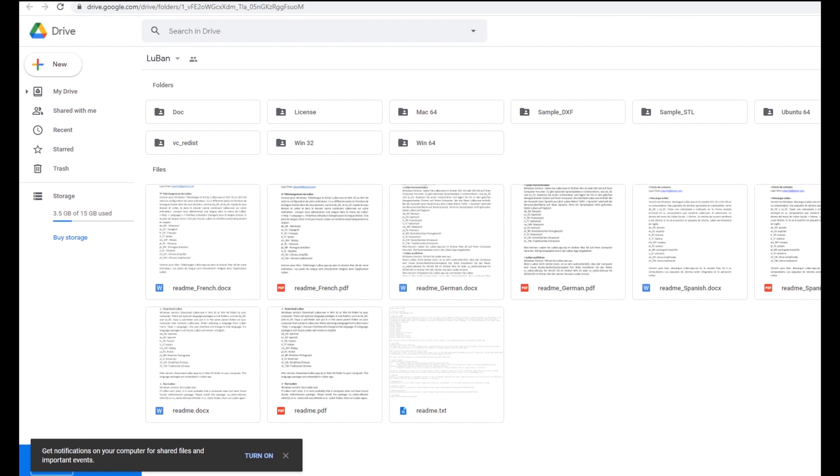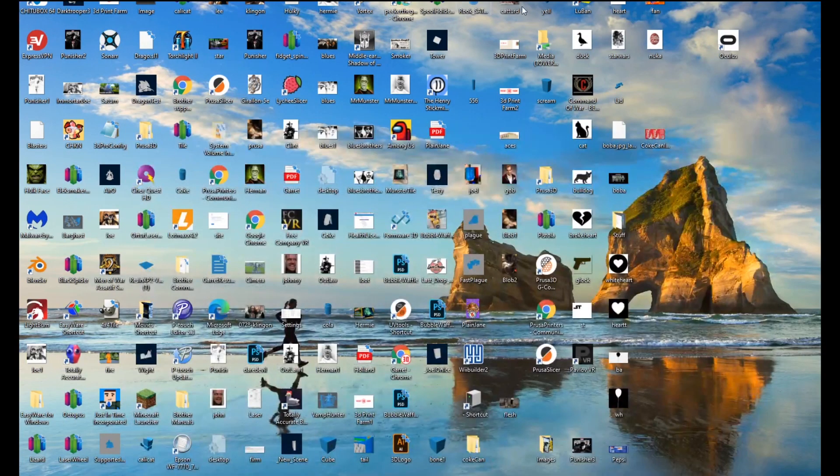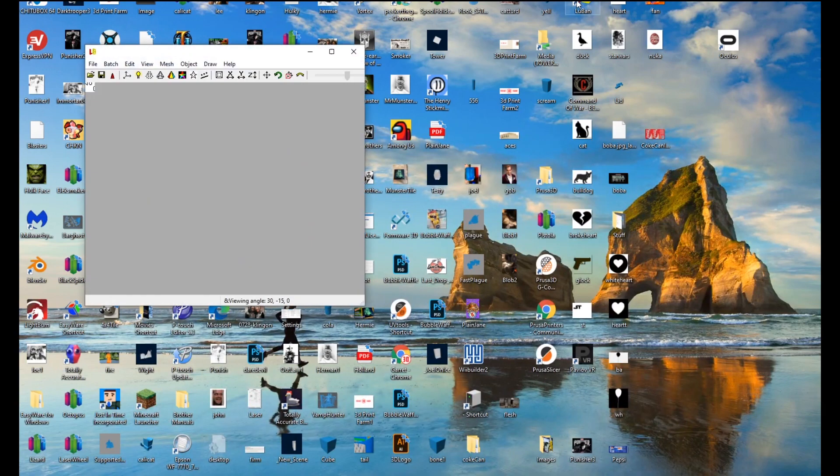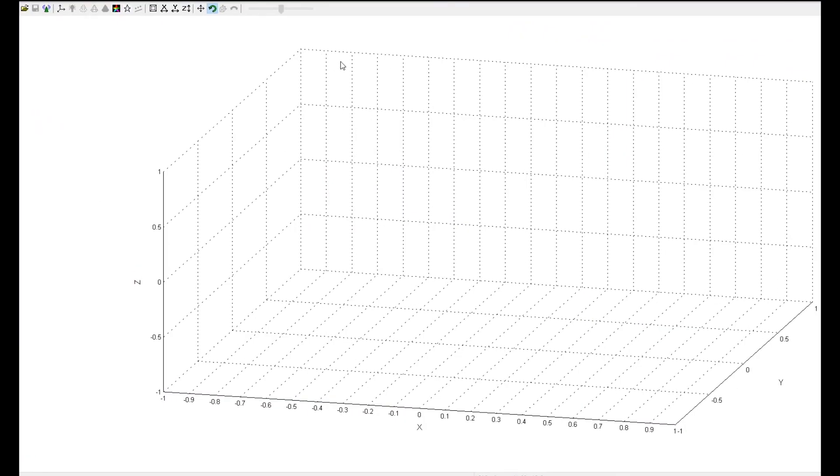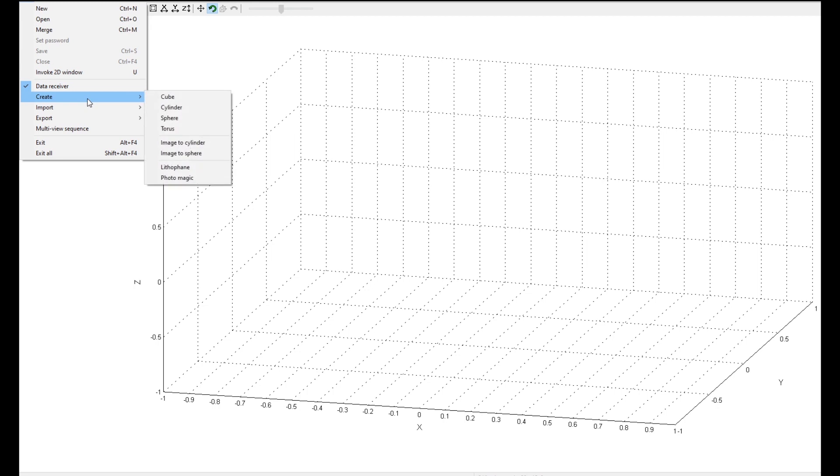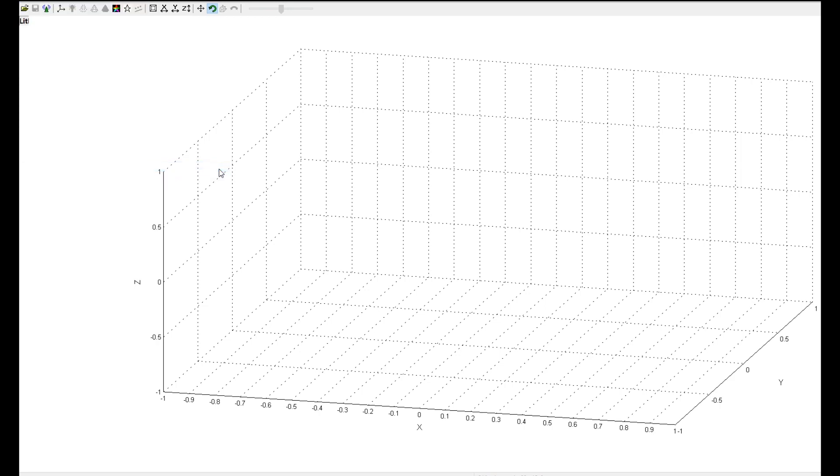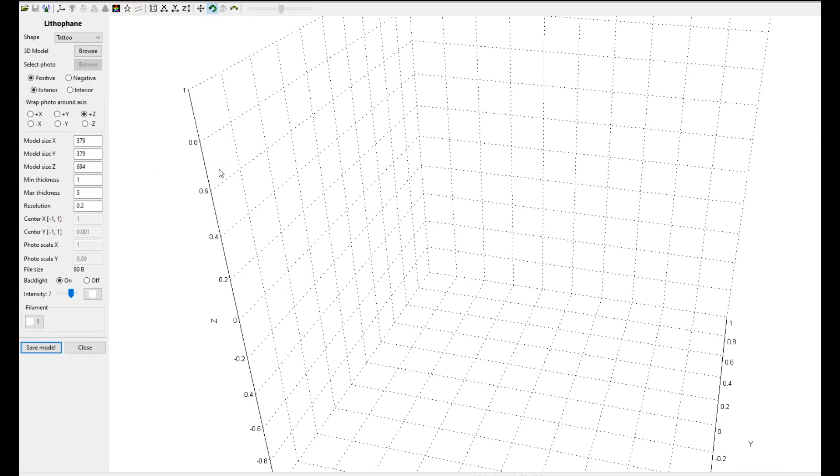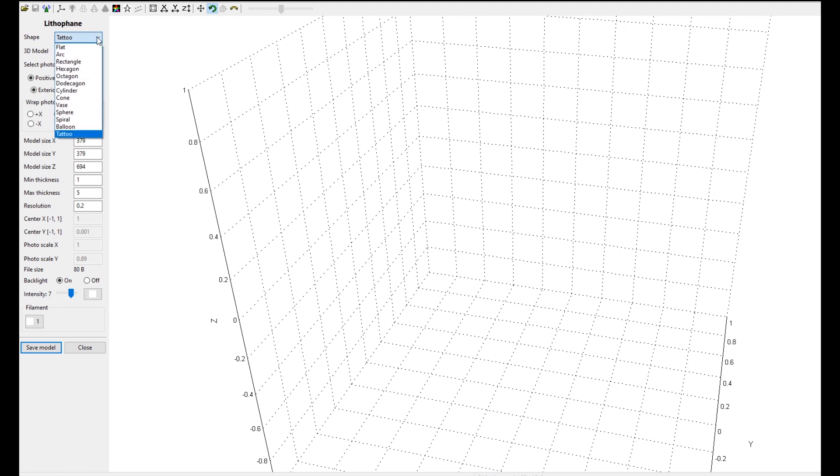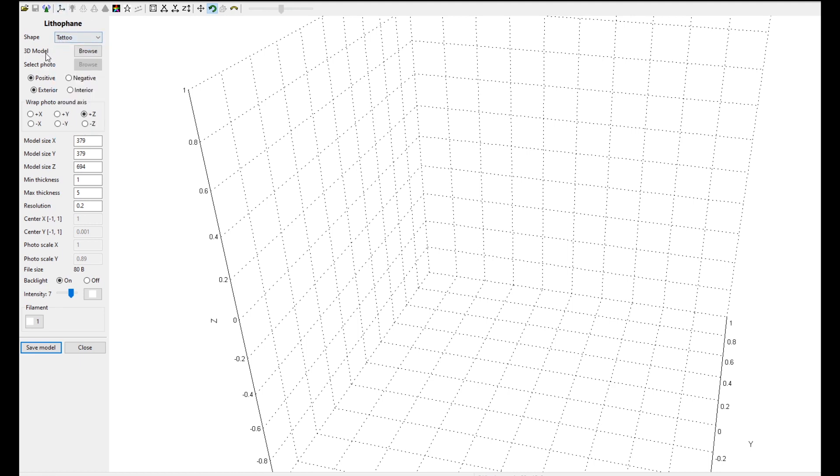So the next thing I'm going to do is close all this out and start up Luban. You can see it's a very simple interface. Since we're going to be making the Coke can today, we're going to be using the Tattoo Lithophane. So I'm going to go to File, slide down to Create, and I'm going to create a lithophane. What it will do is populate a little pop-up menu on the left here. As you can see, the shape is already defaulted to Tattoo because the last time I used Luban, I was building a Tattoo Lithophane. It would default back to the one that you were using, which is kind of a cool feature.